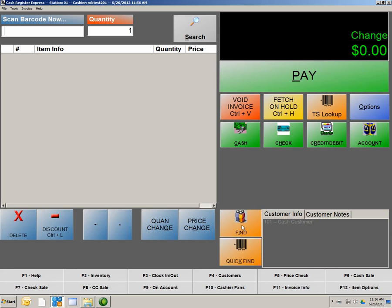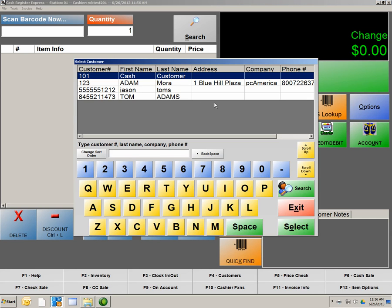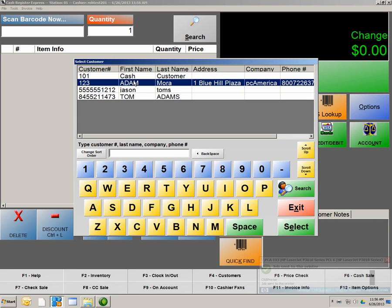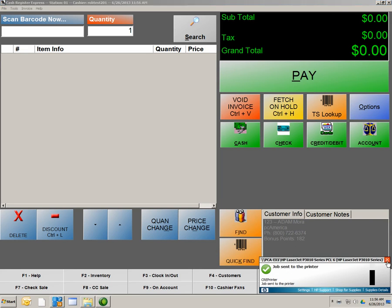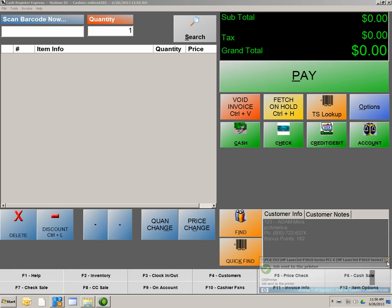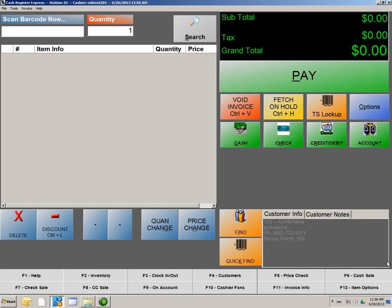If I hit Find, I'm going to select Adam Mora, and there I am. My points have decreased. And that is how customer loyalty works.